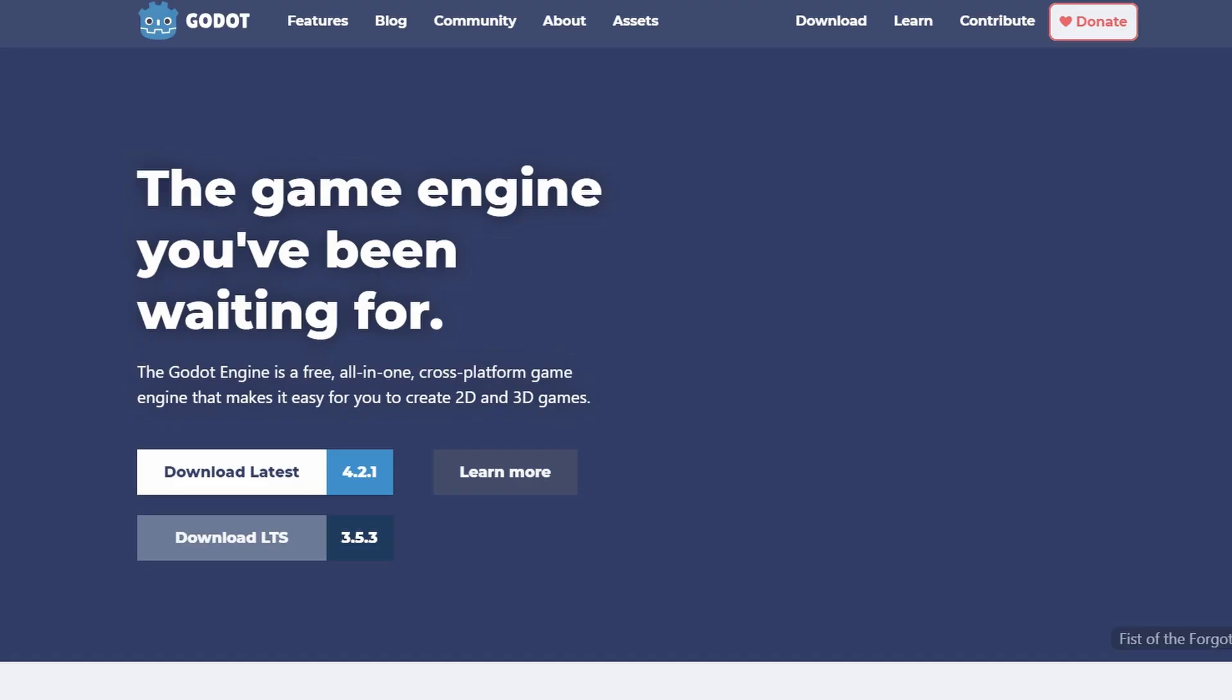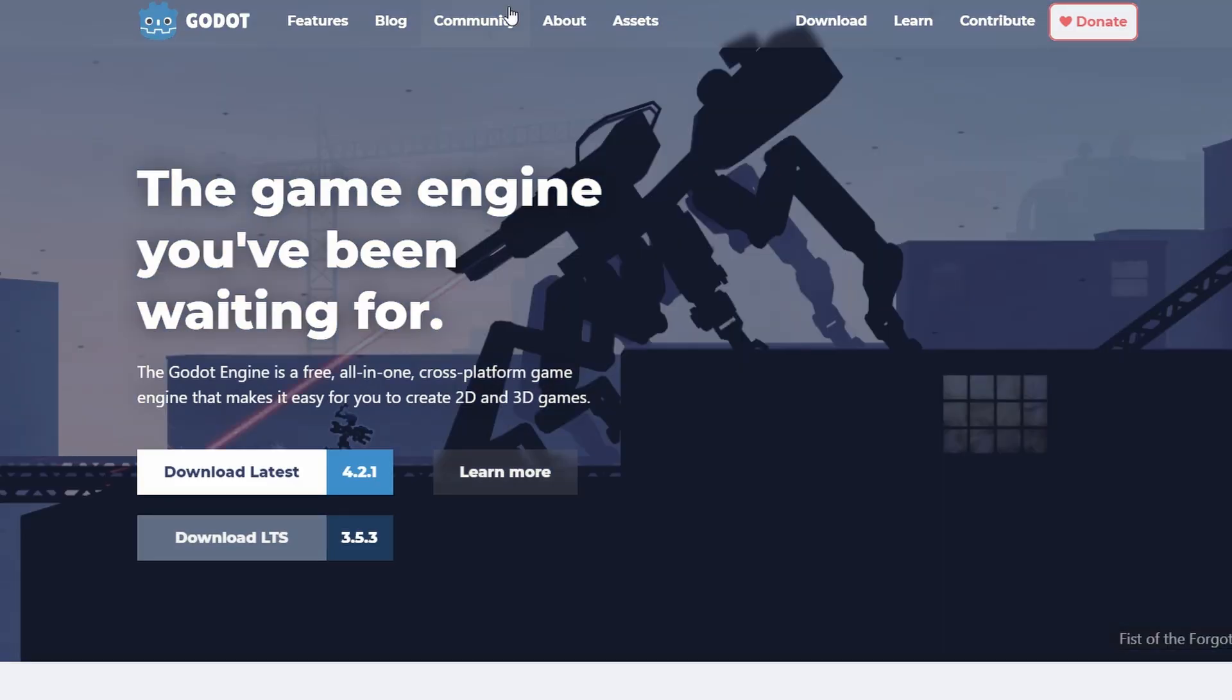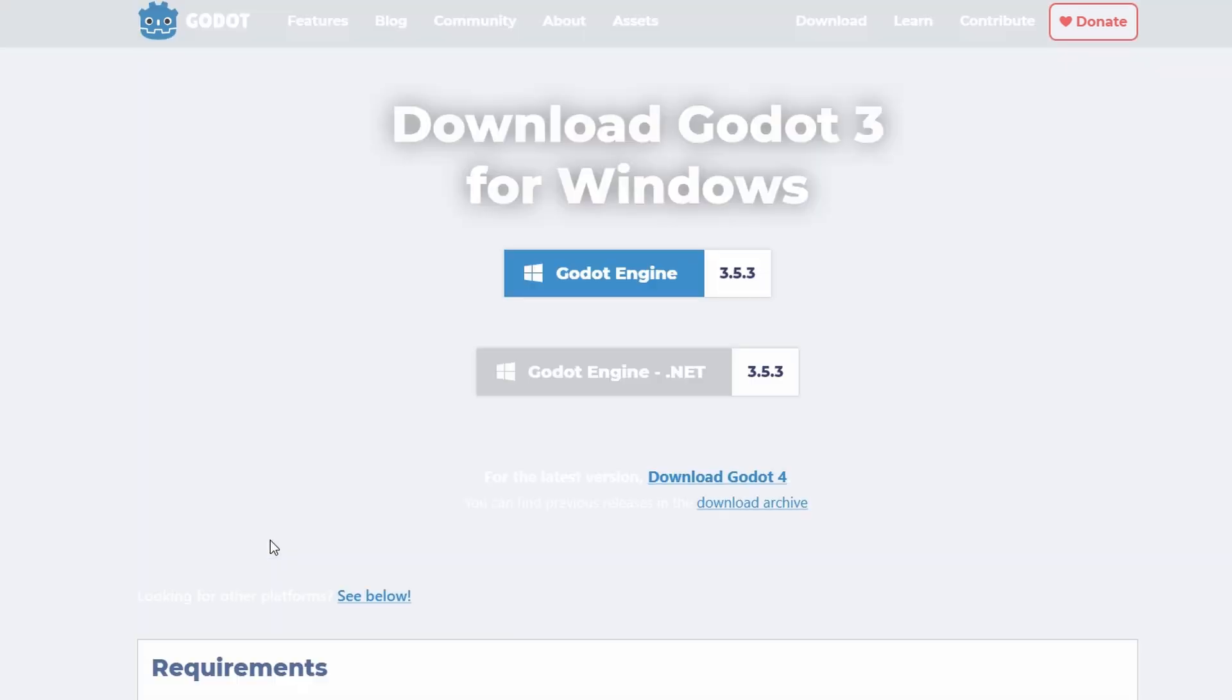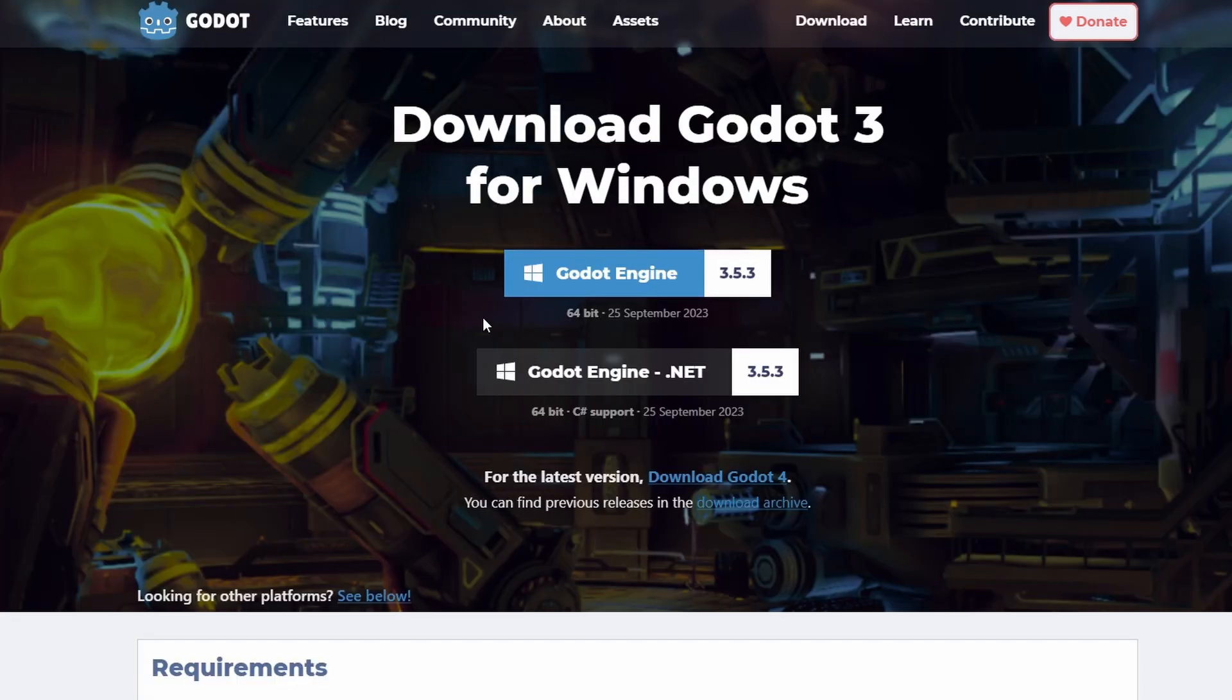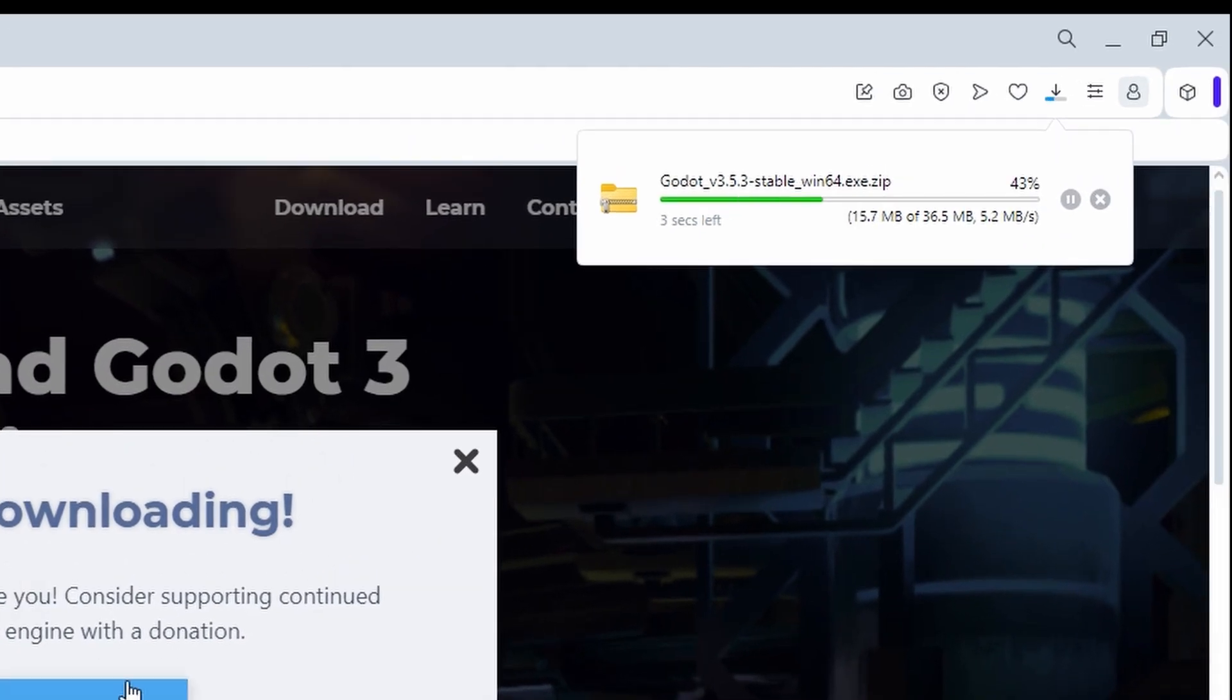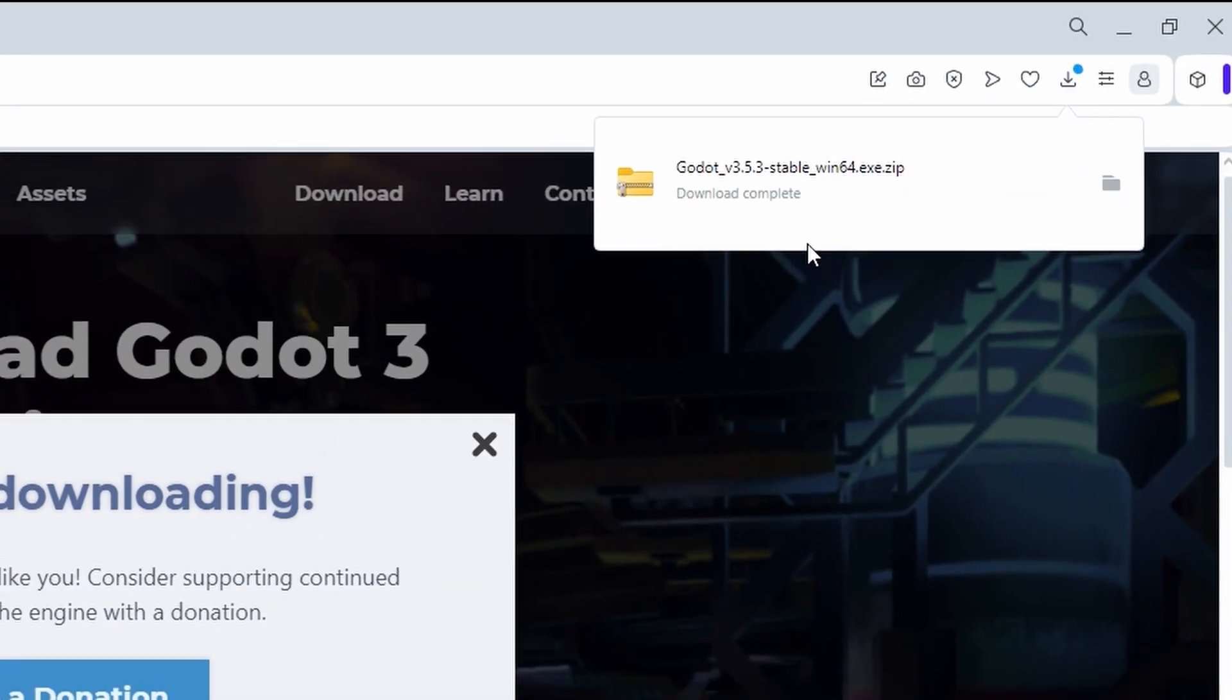Go to GodotEngine.org and download Godot. For this, I am going to be sticking with Godot 3 as it's more established, but there are plenty of tutorials for Godot 4 as well. Downloading this takes less than 100 megabytes, so there's practically no commitment to this.